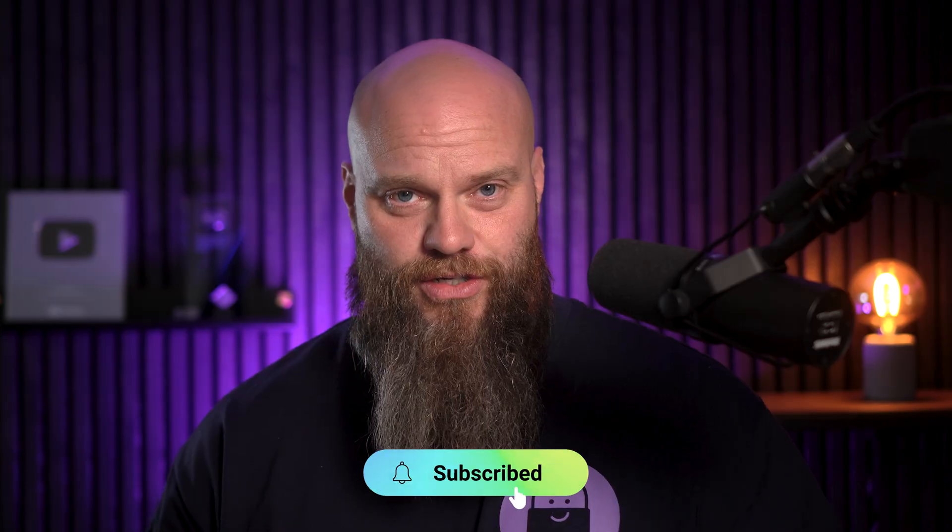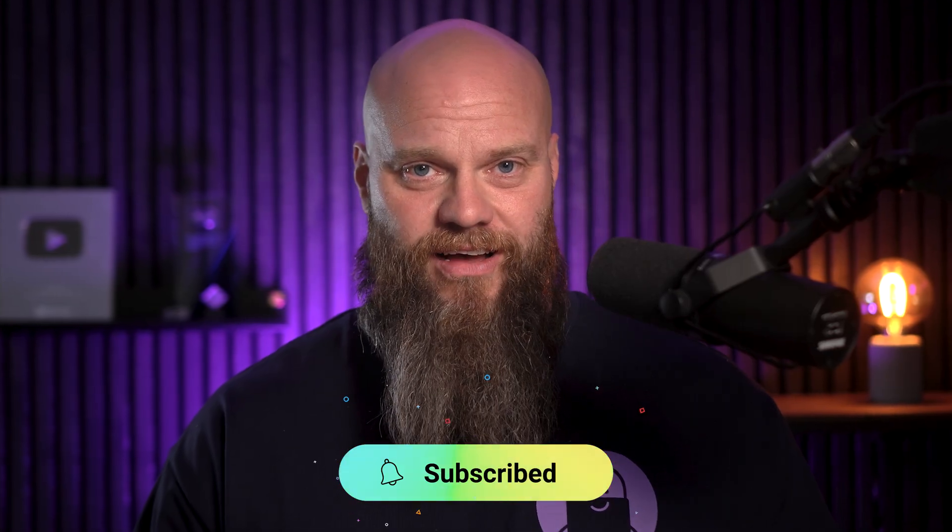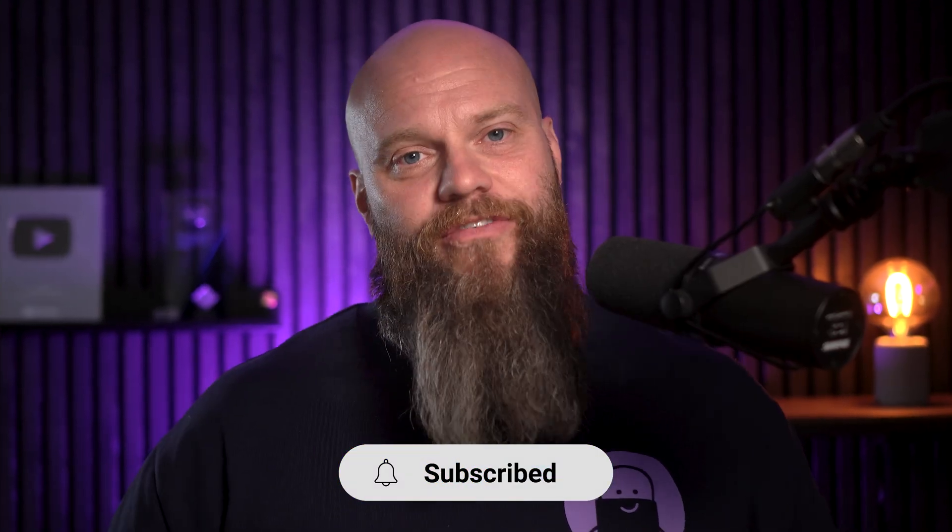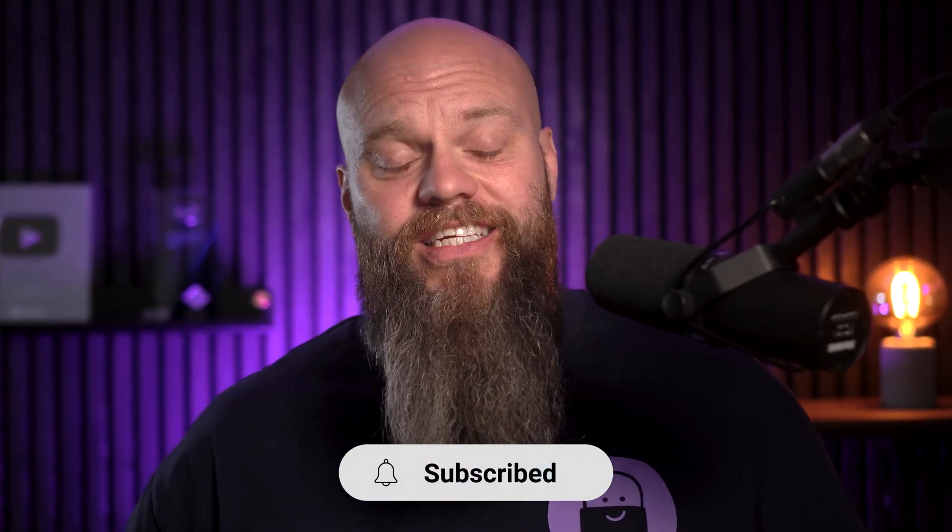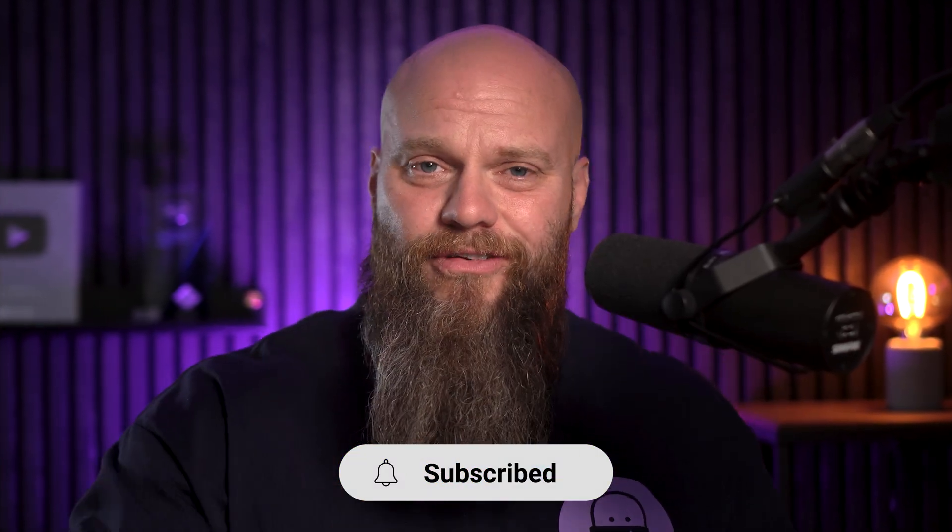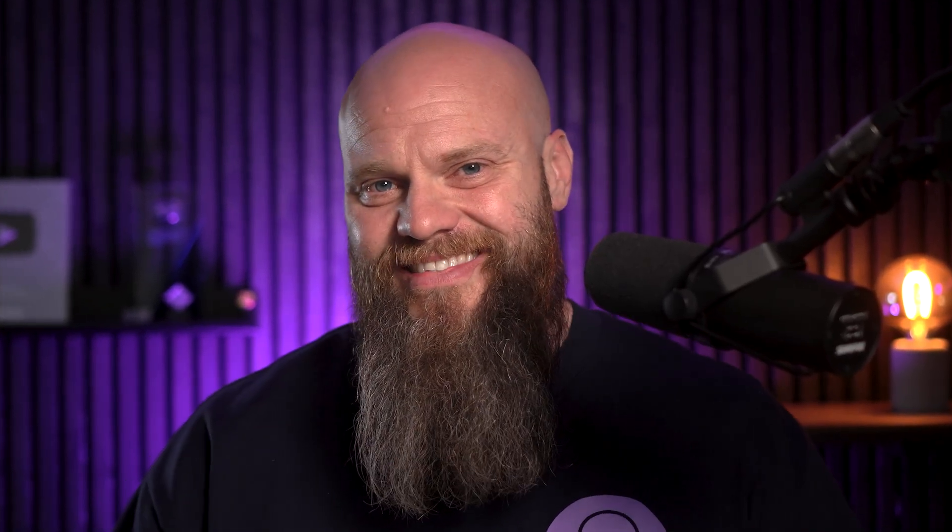Okay, that is it. That is an introduction to data loss prevention in Microsoft 365. I hope you've enjoyed today's video. I look forward to seeing you again soon.